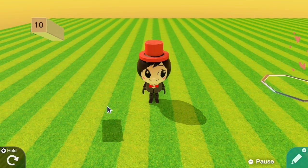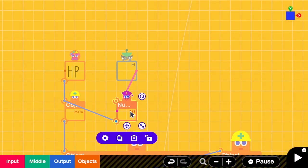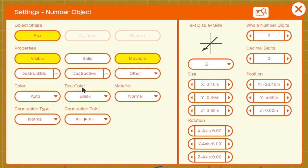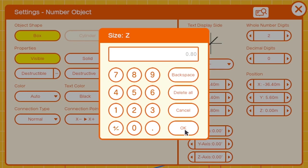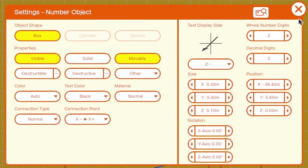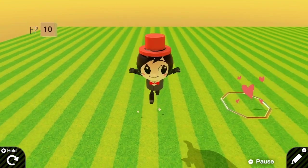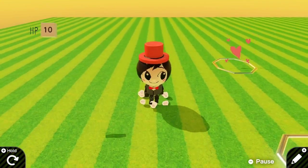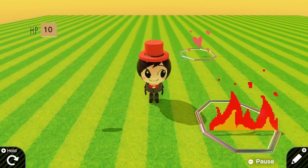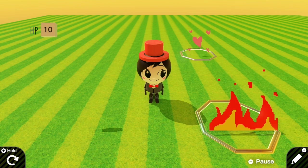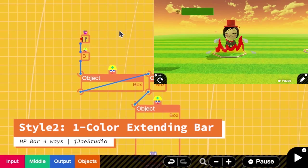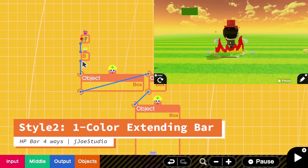It looks a bit ugly, so we go to the configuration of the number nodon and change the size on the Z axis to 0.1. Now it looks quite nice. That is the first style. Let's go to the second style.